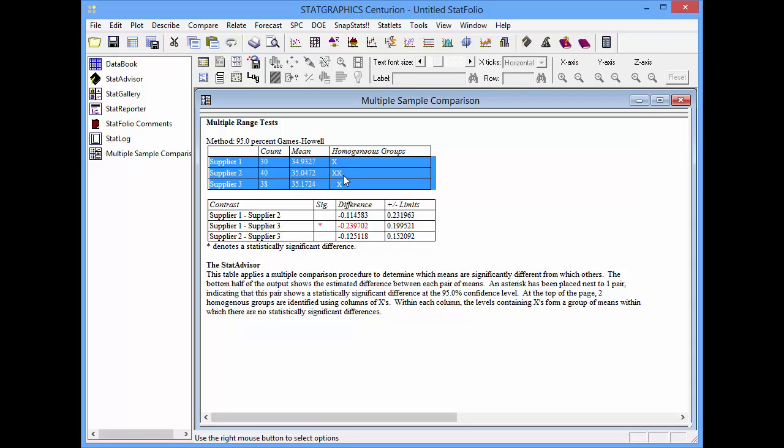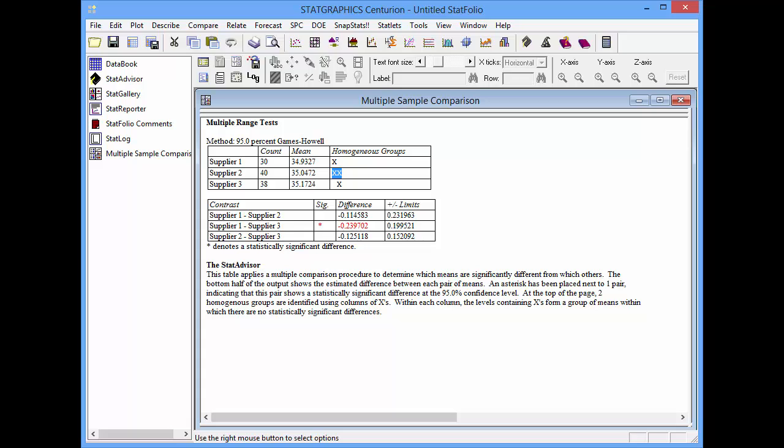I don't really have enough data, however, to make a call on supplier 2. These changes to the multiple sample comparison procedure are very helpful when you need to compare several groups of data that have different levels of variability.